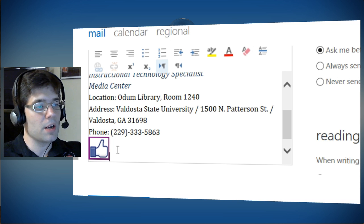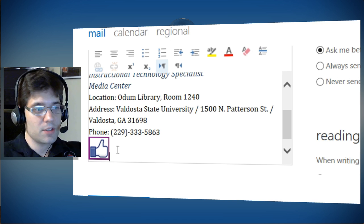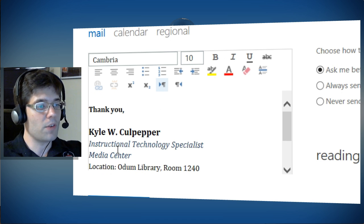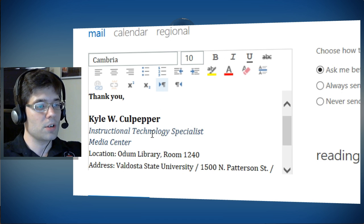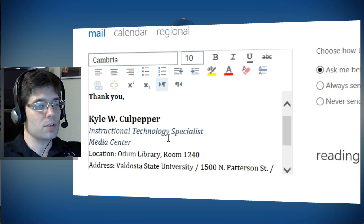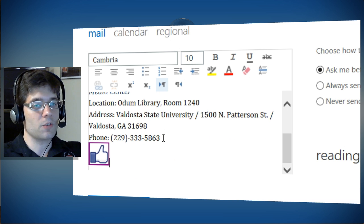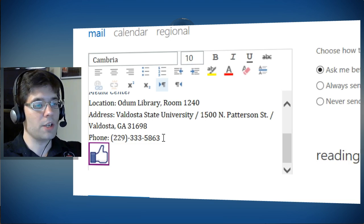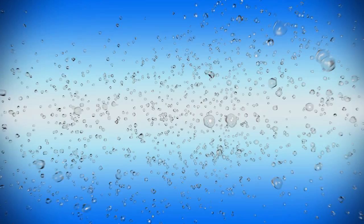So hopefully this helps you with generating a professional-looking signature. This is an example that you can feel free to use when creating your own individual signatures.